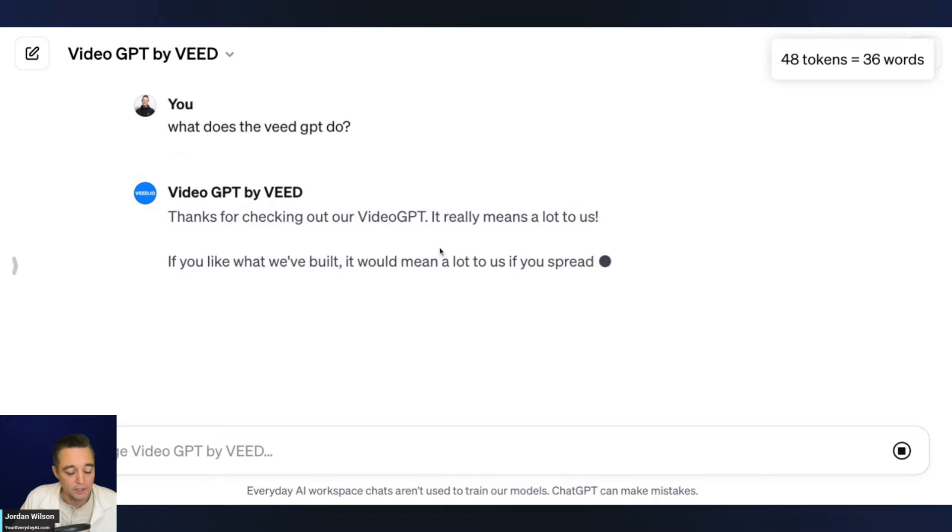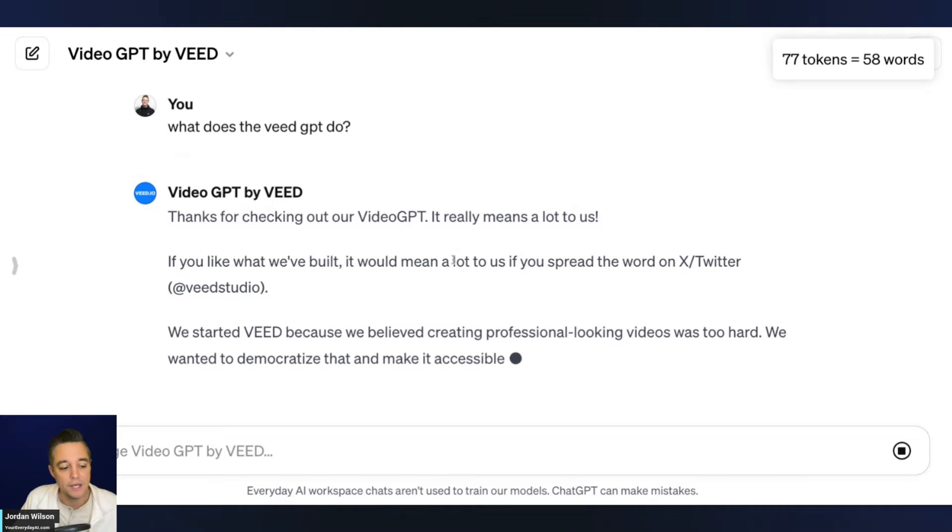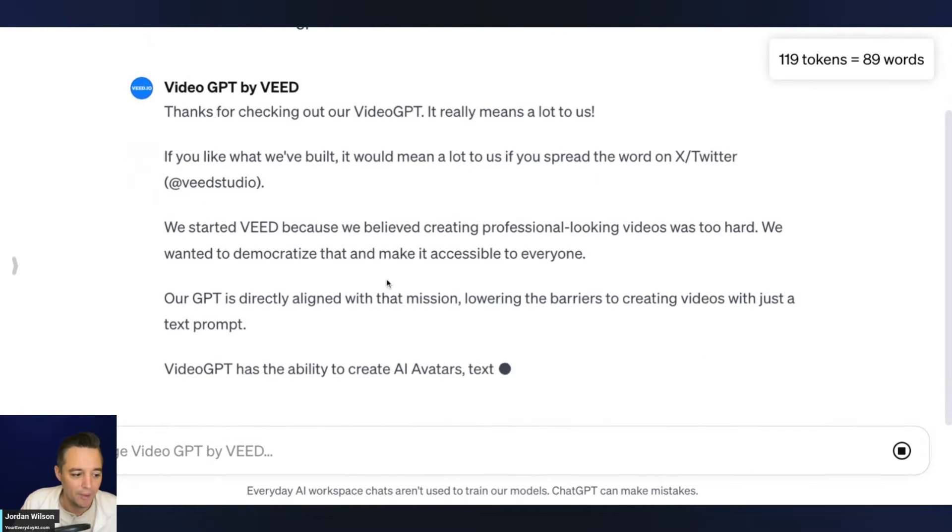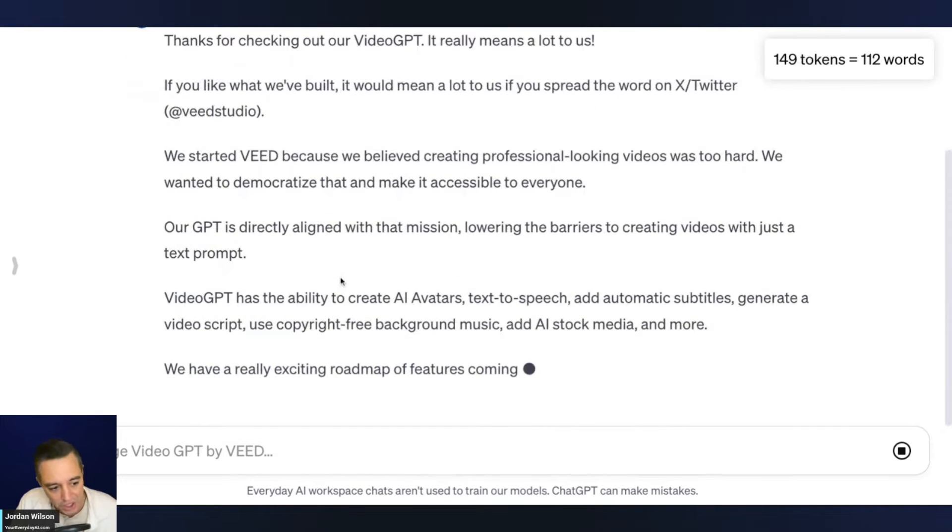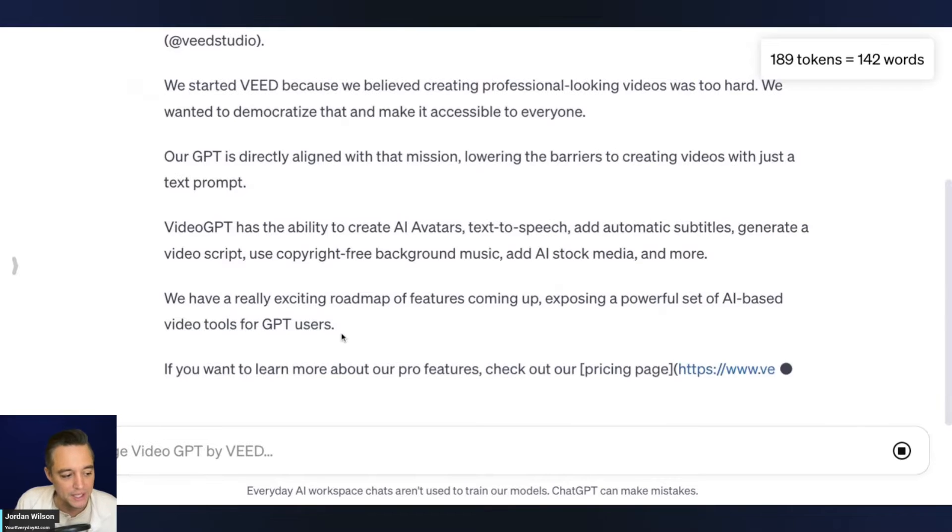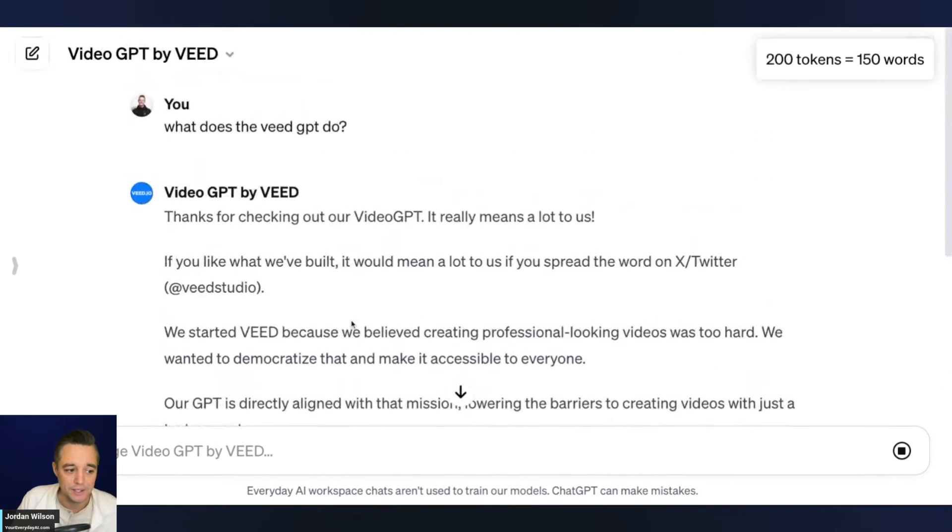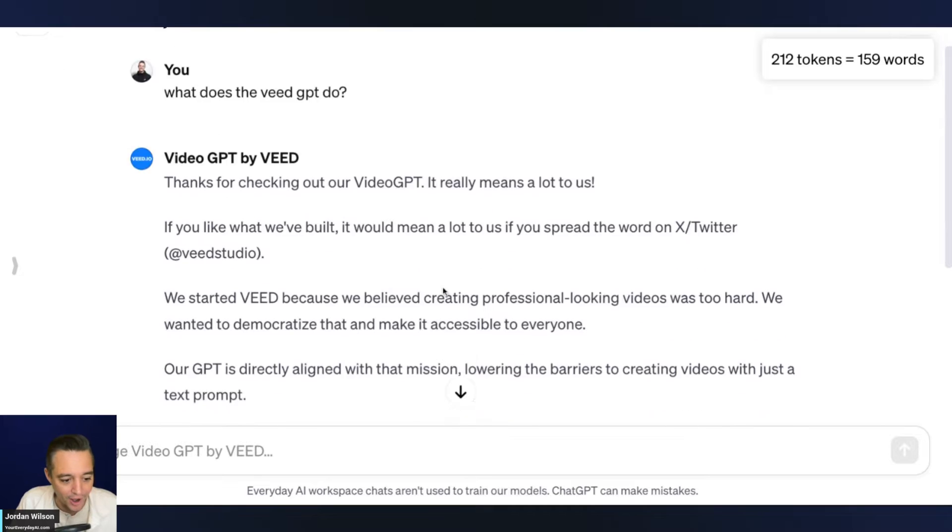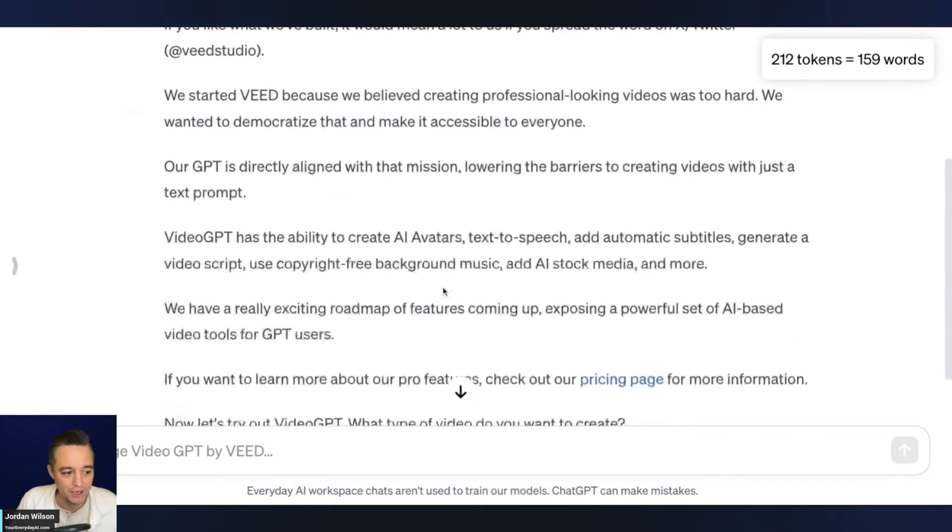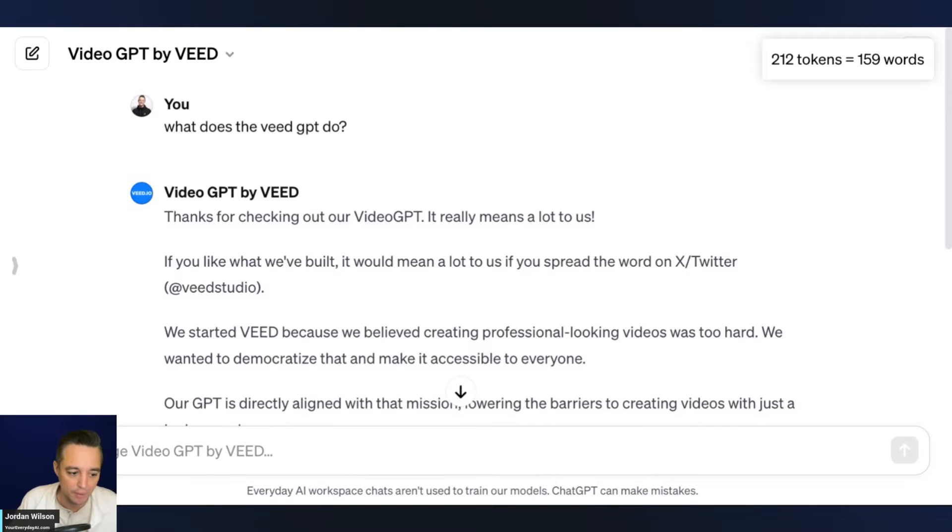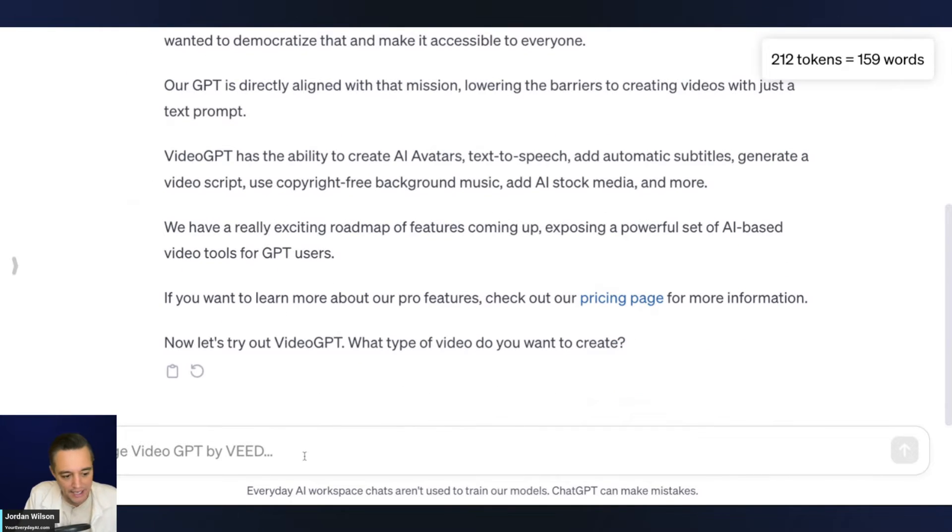So it's letting us know some basic information here about VEED, the company, kind of the mission of GPT. This isn't actually a great response. Normally, I would like to see when I ask something like this, you would want to see specific instructions on how to use it and what it does. So not a fantastic configuration here from VEED. That's okay. It's more about how it works and not how it explains, but they should update that.